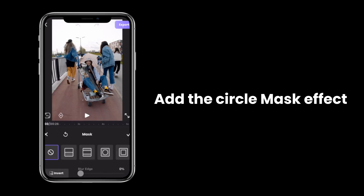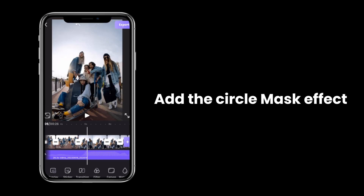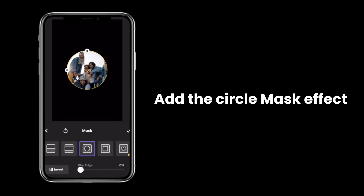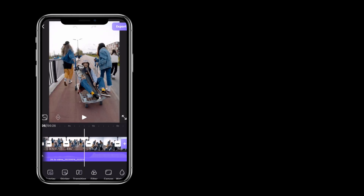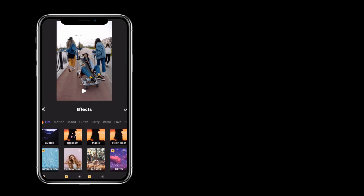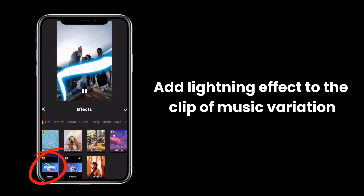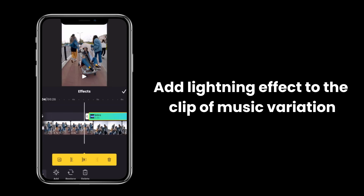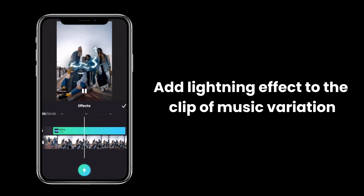Remember that there should be one clip without mask for every picture. Add lightning effects to the clip where the music changed.